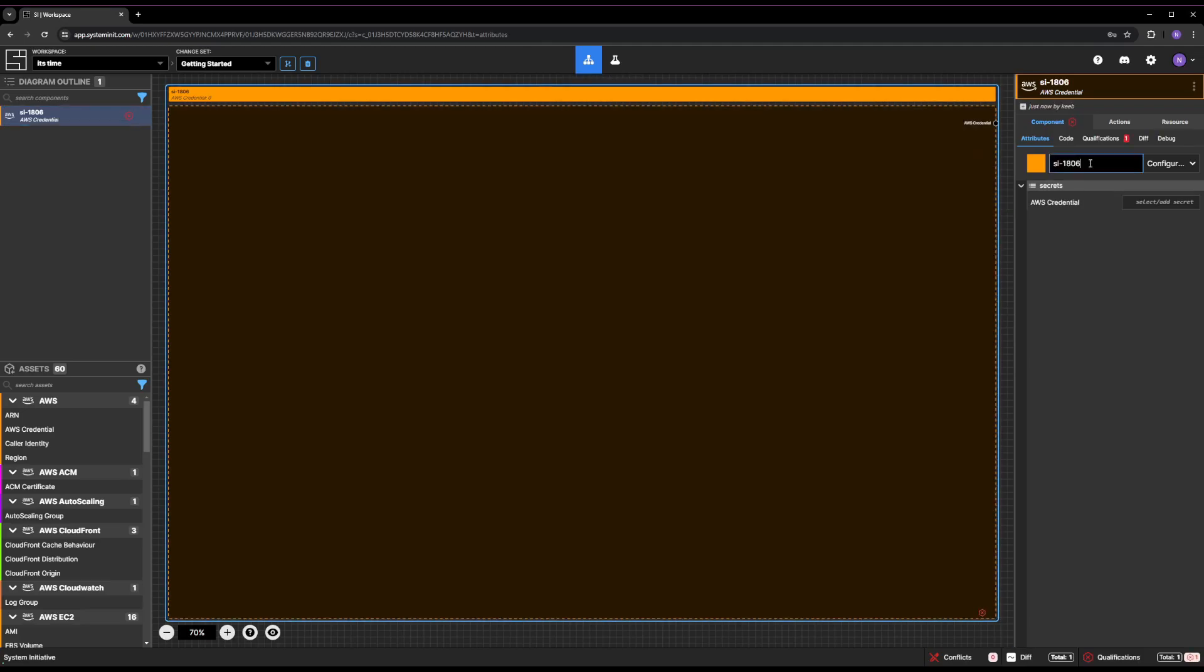Now, you want to name your newly created component. Click on the AWS credential you just added to the canvas. The panel on the right side of your screen will show that it has a default name of SI2514. Change the name to Tutorial. Hitting Enter will update the diagram with the new name.